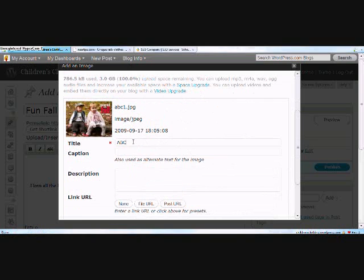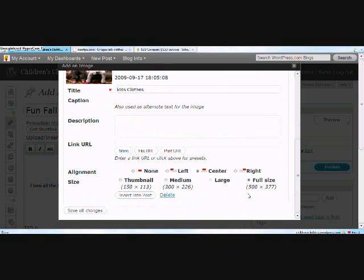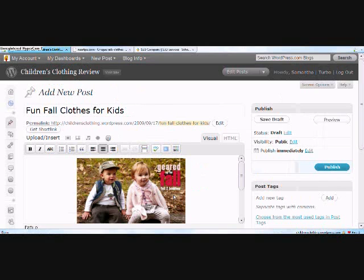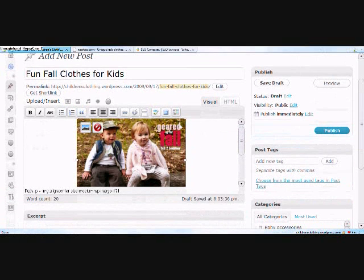You can add a title to it here, a caption, a description, and a link URL if you want to. You can align it to the center, left, or right and select the size here. I'm going to select medium and insert to post. Now you can see it's in my post. I'm going to resize it because it seems a little big.